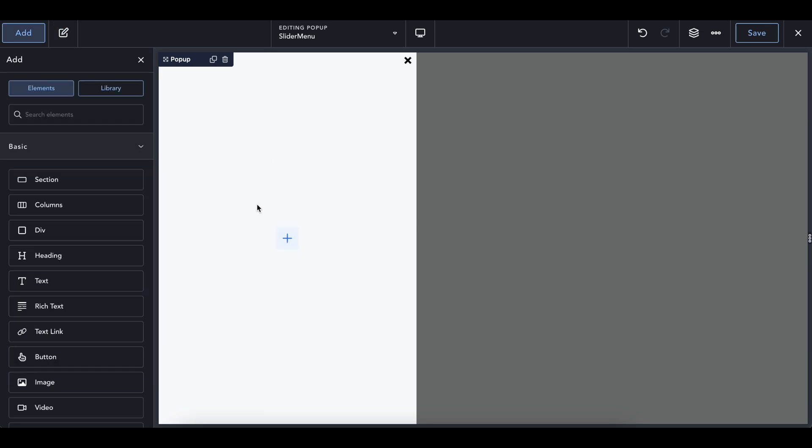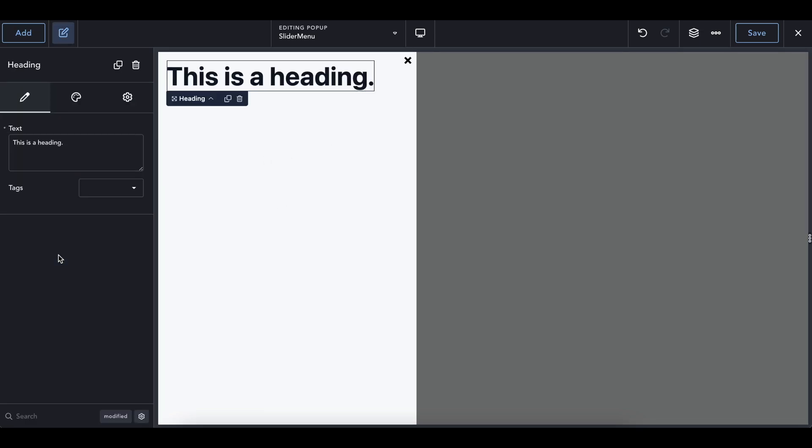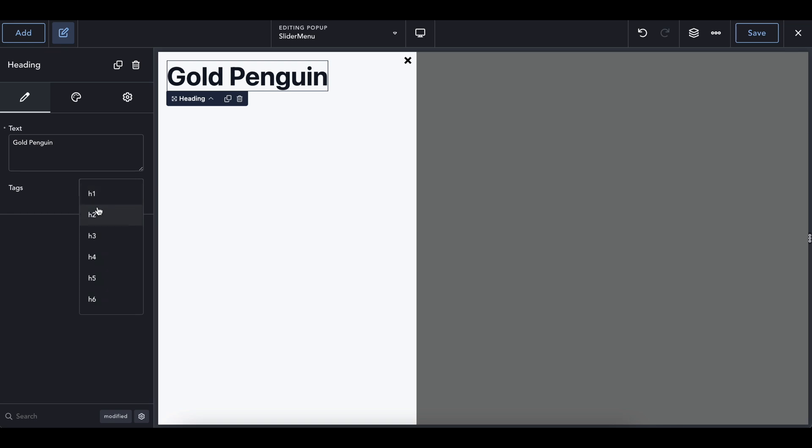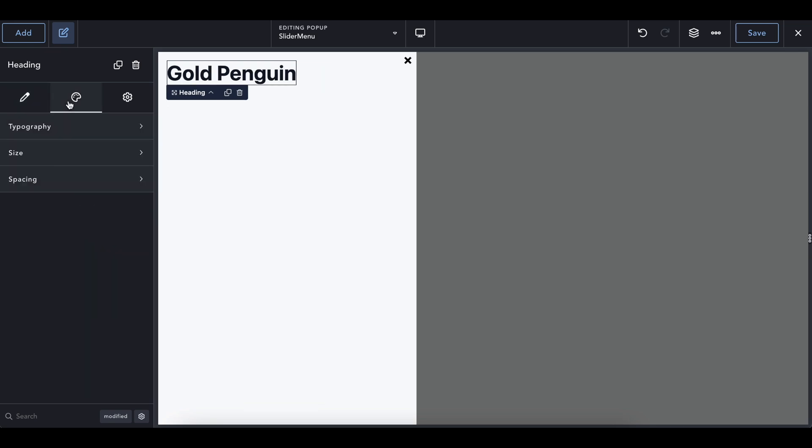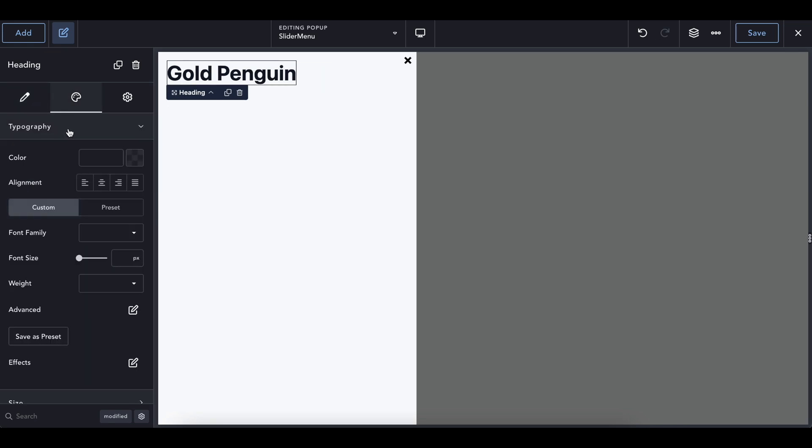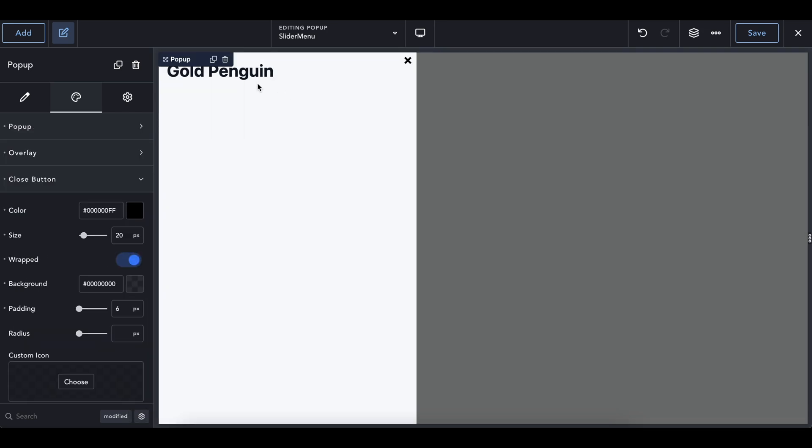And we're going to do two things in here. We'll add a heading and we'll call this gold penguin or call this whatever you want your title to be. I'm going to shift this tab, change a few things. I do like the color, but this font size is a little too big. I think this is probably about better.